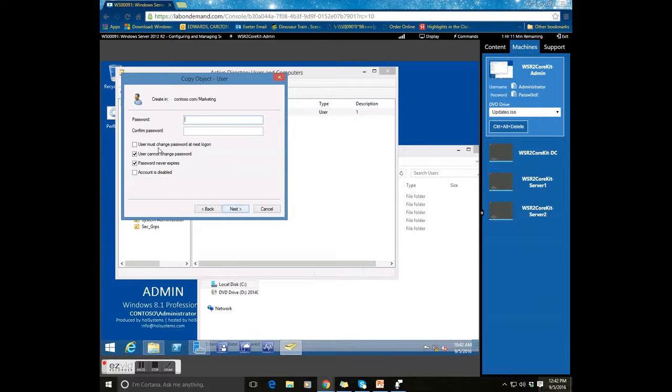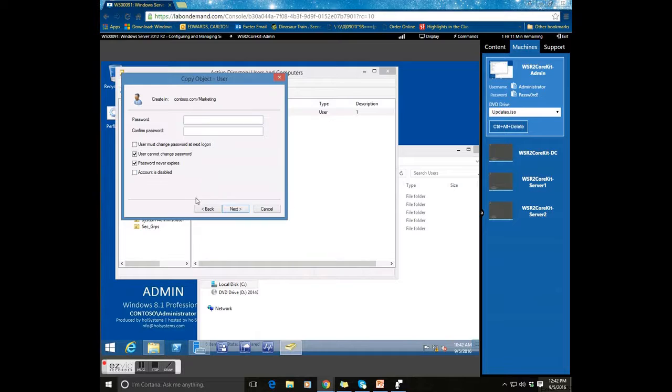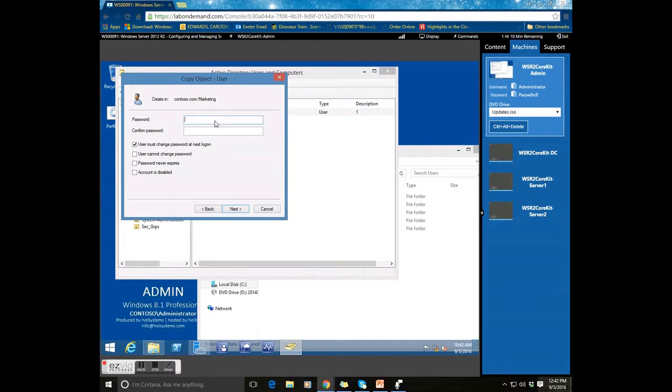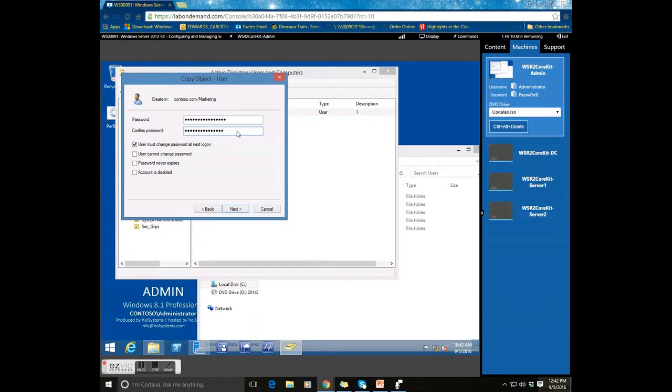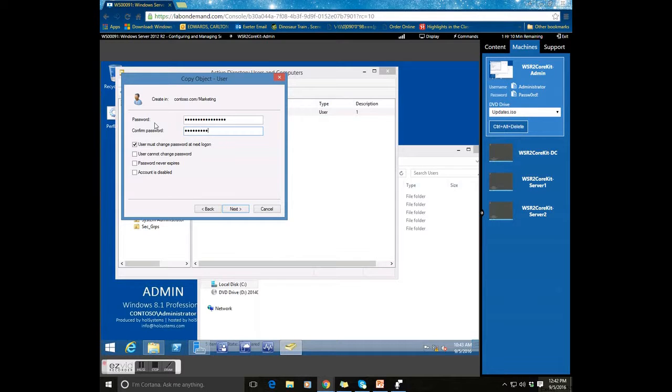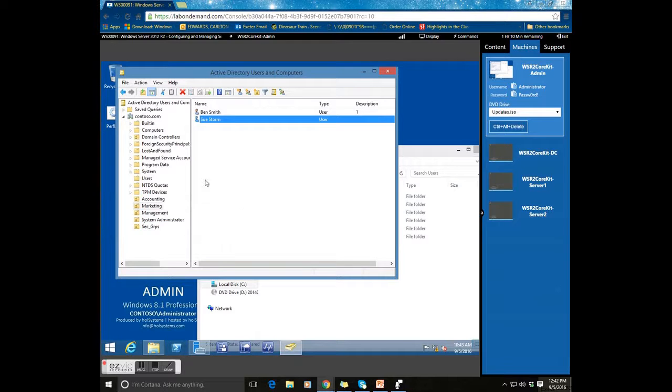Next, you will want to always set the password. You uncheck those two and make sure the user has to change the password on first login. Make sure you denote what the password is so you can pass it to the user. I mistyped that. And you click finish.